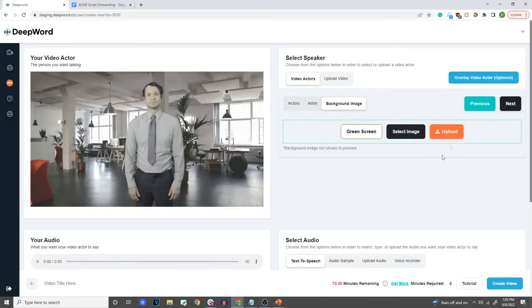Now that we have done this, you're going to have the option to click on this. So I'm going to click 'Overlay Video Actor.' This is optional — you don't have to do this for all videos — but this is a cool new feature that you can use to create really, really awesome videos.